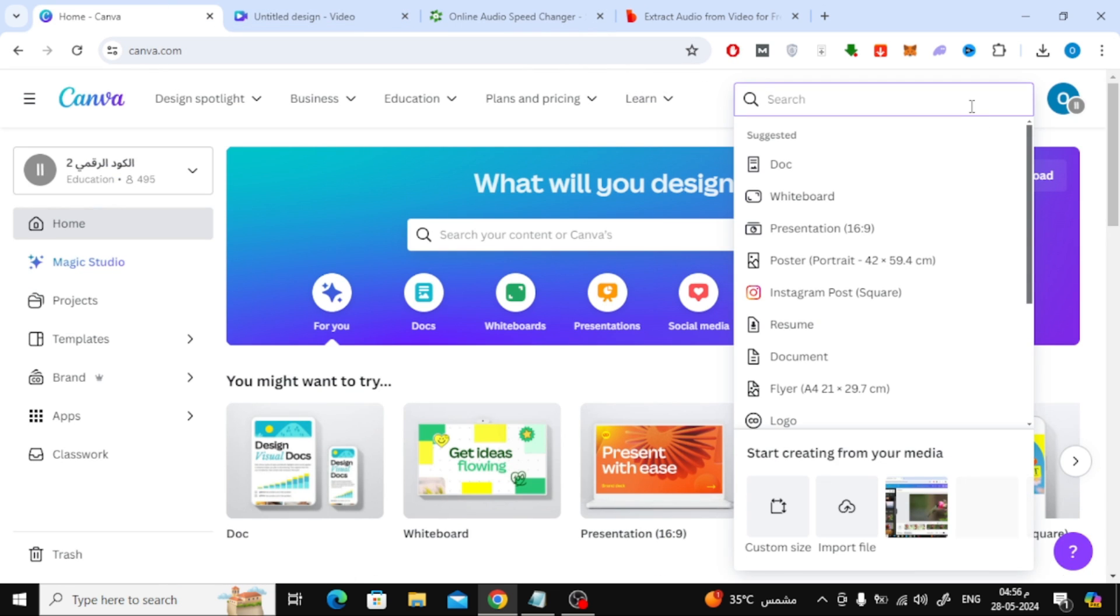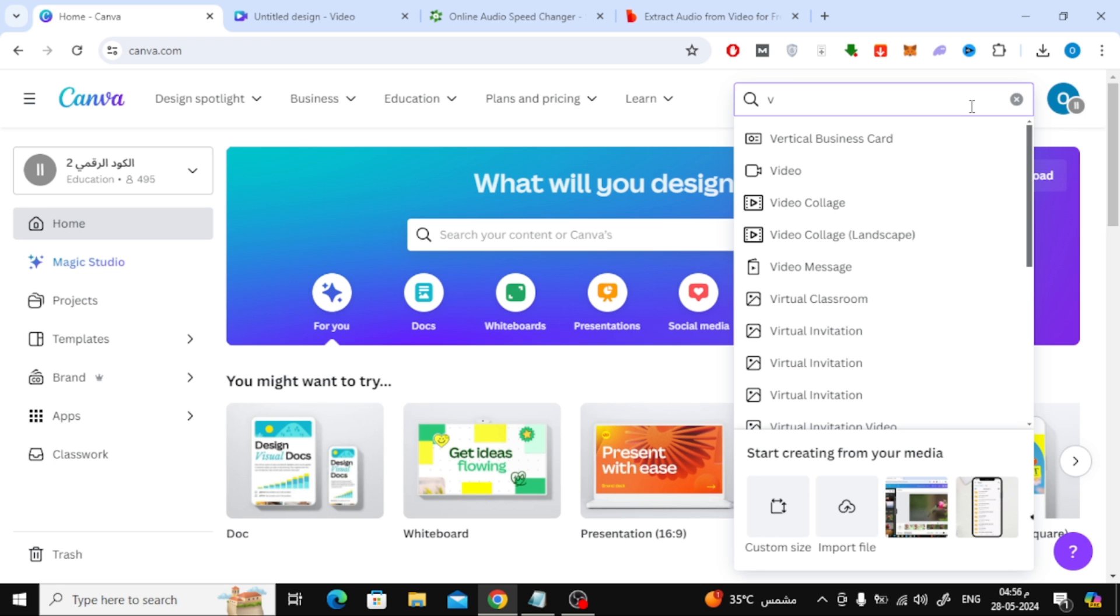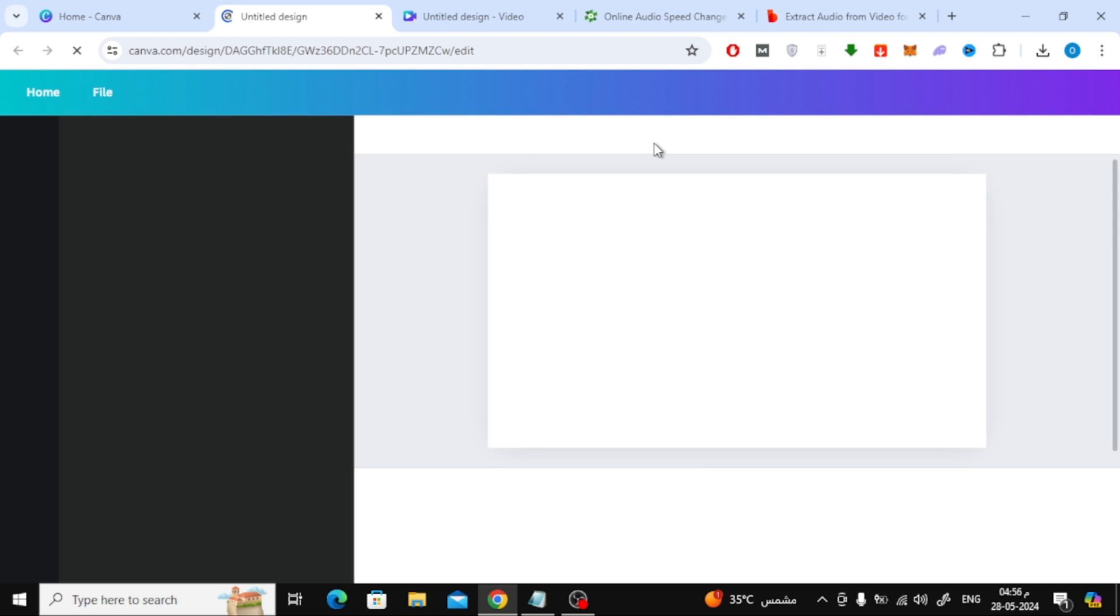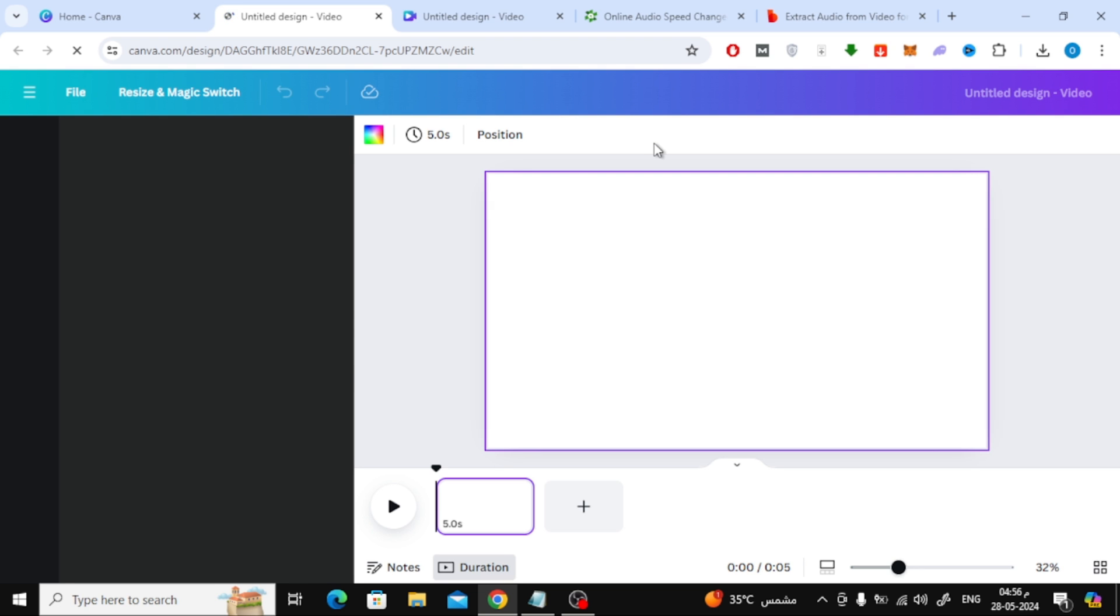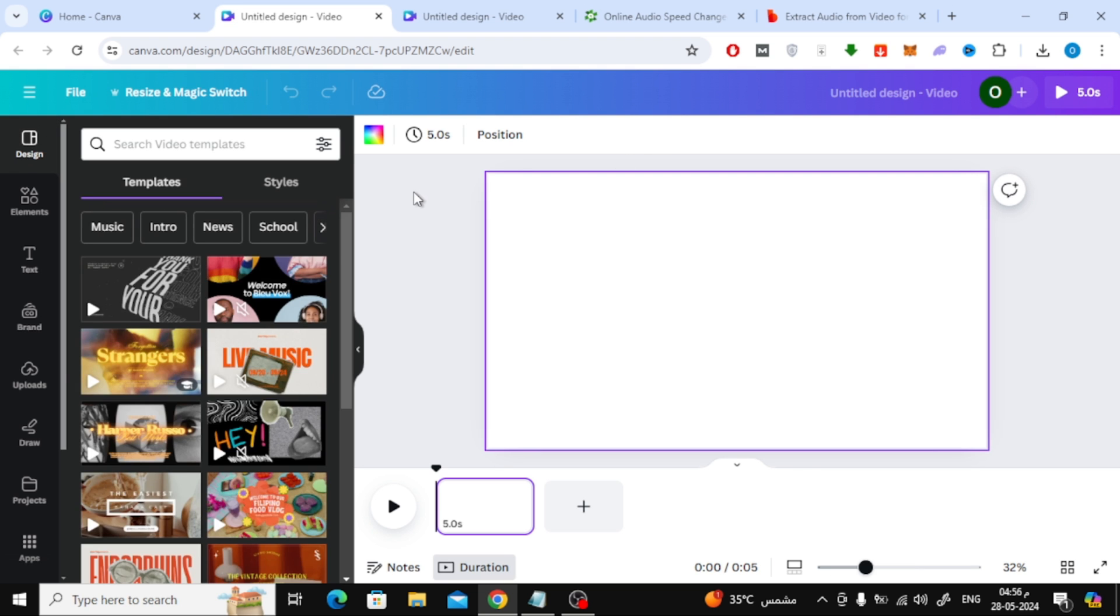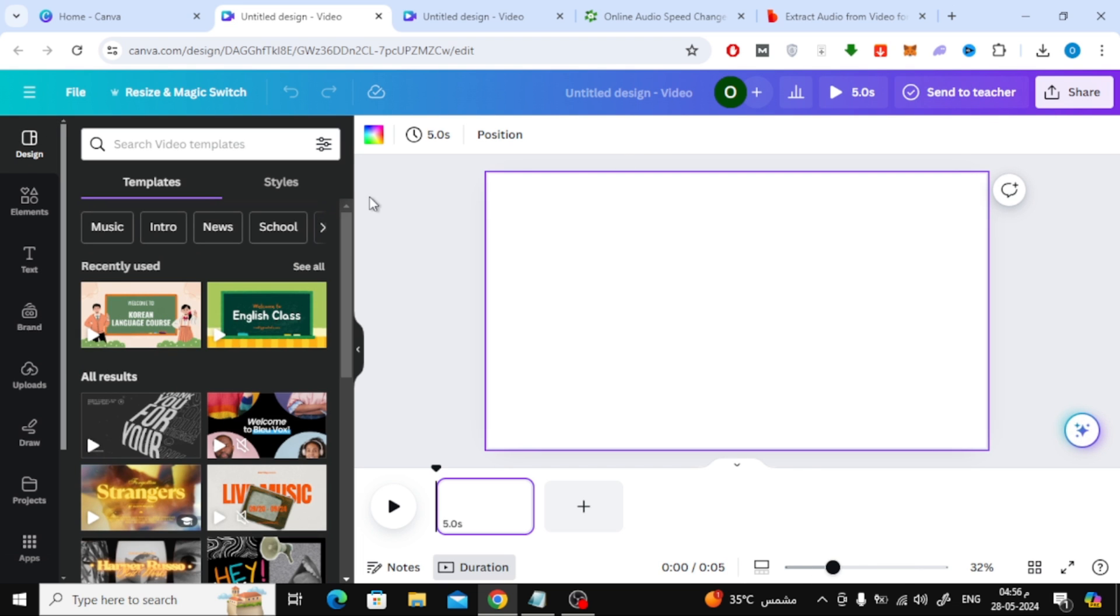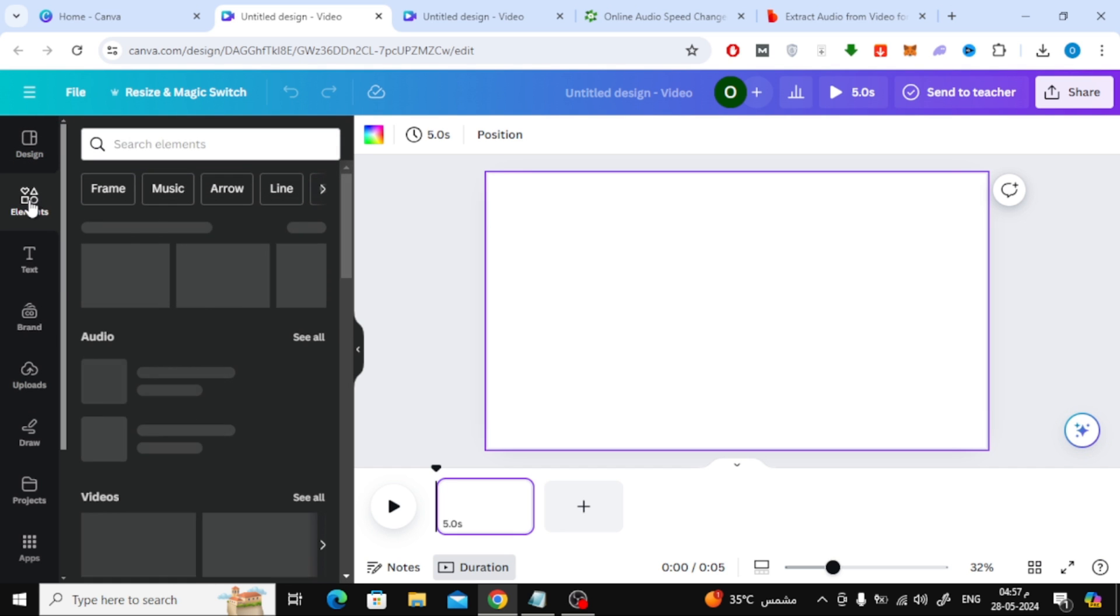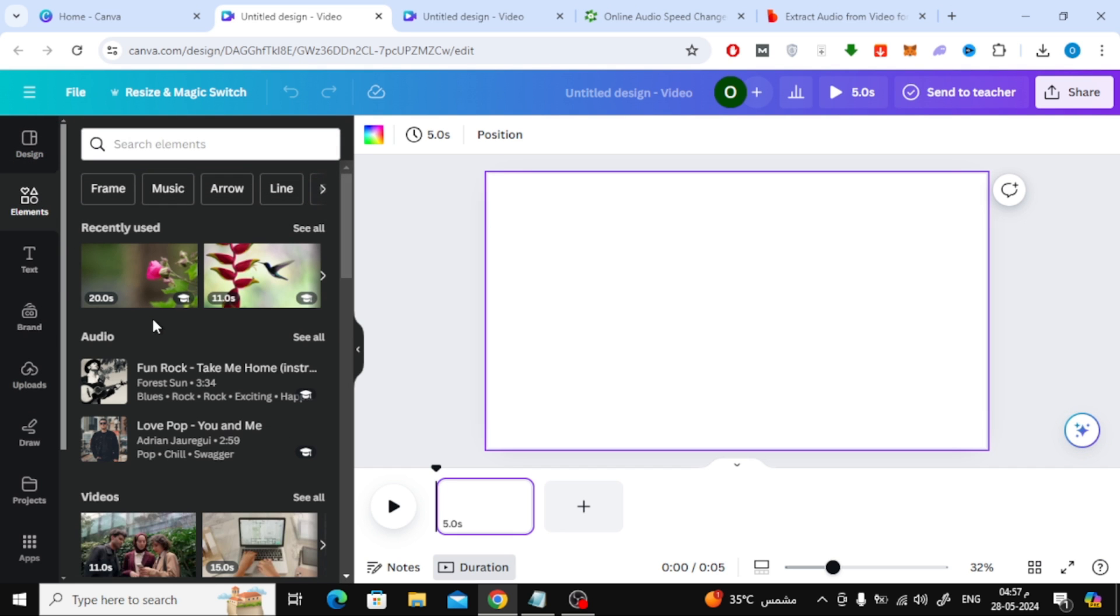First, open a new blank video design in Canva. After that, from the Elements section on the left, open the Audio Library.